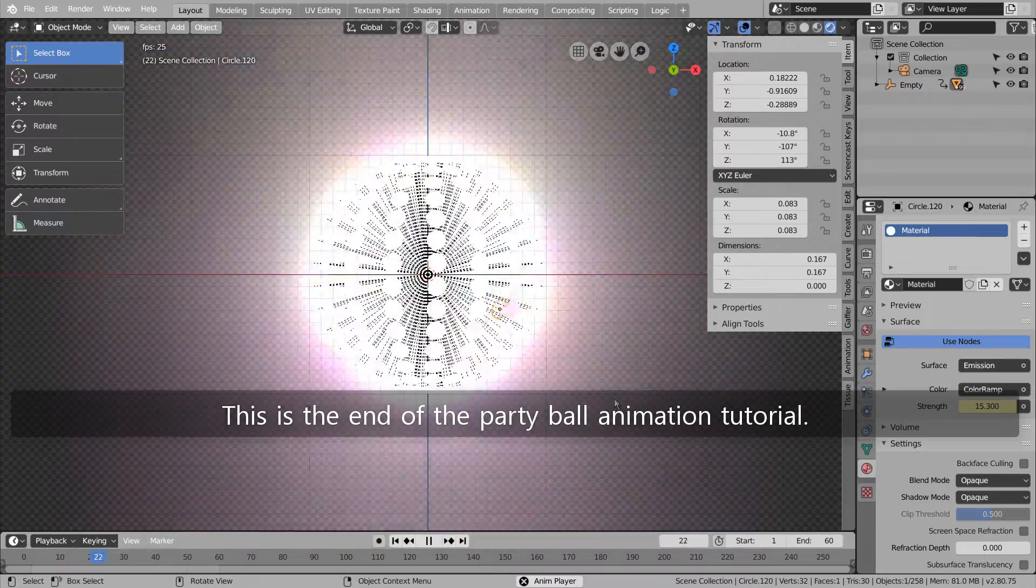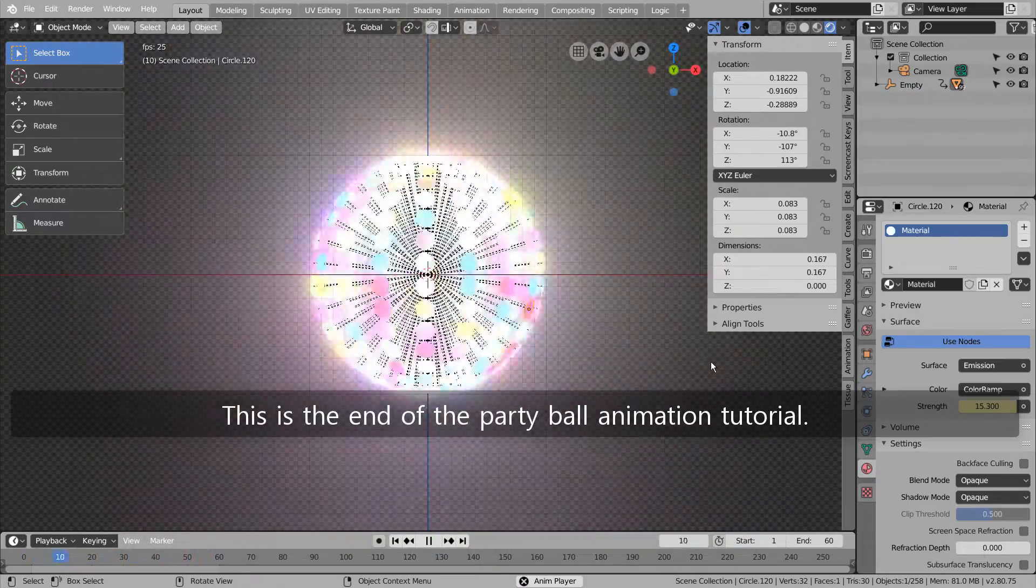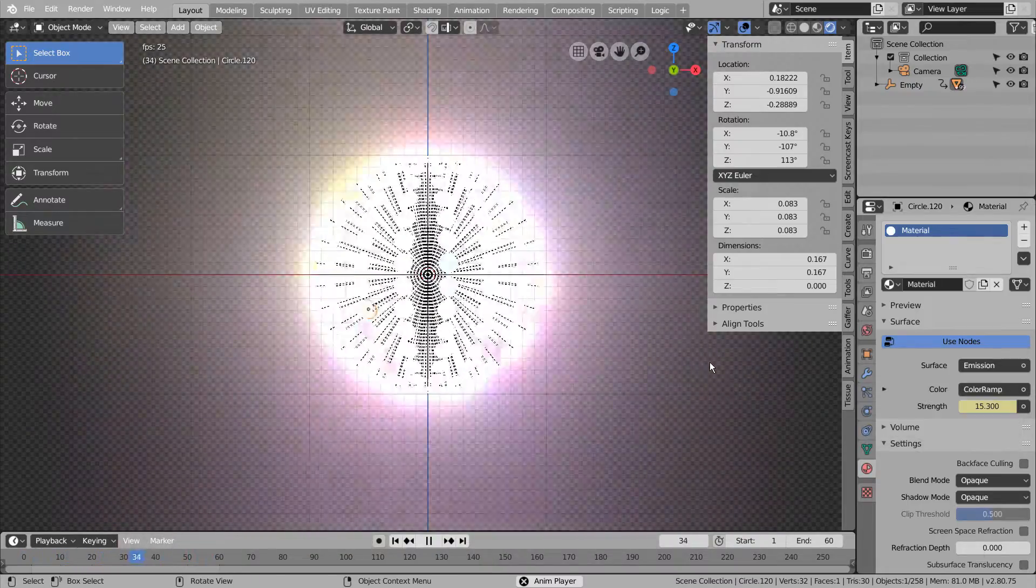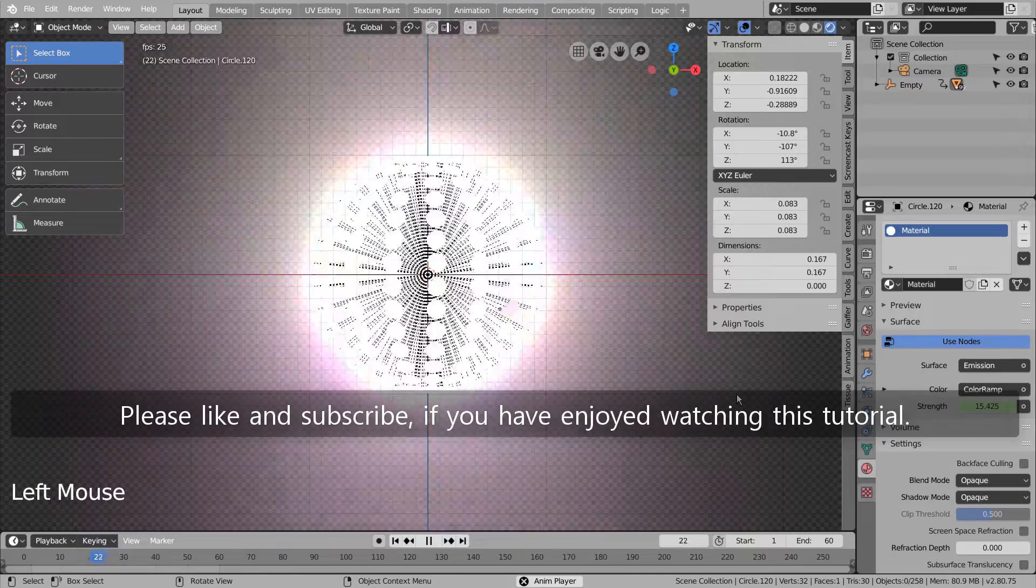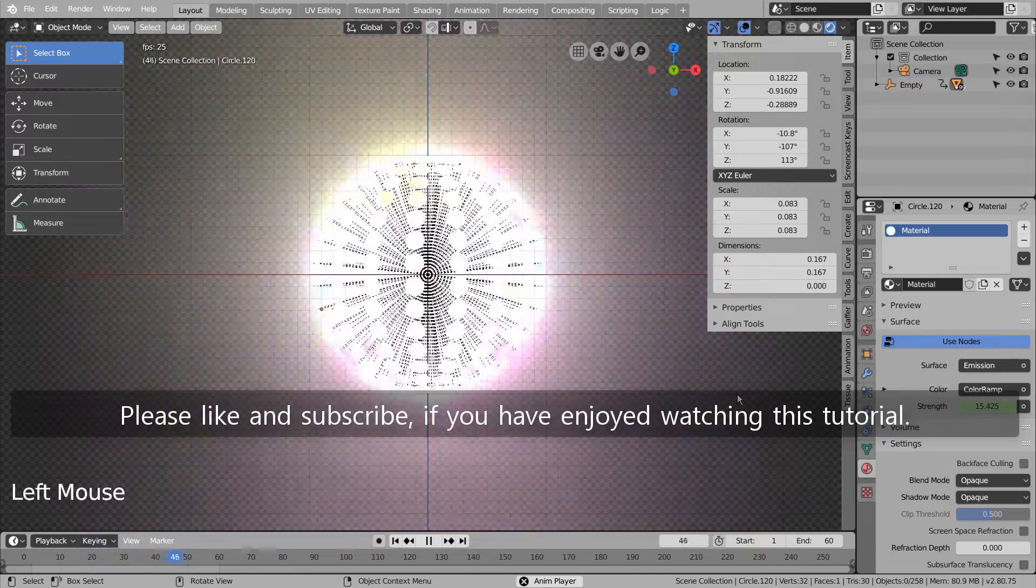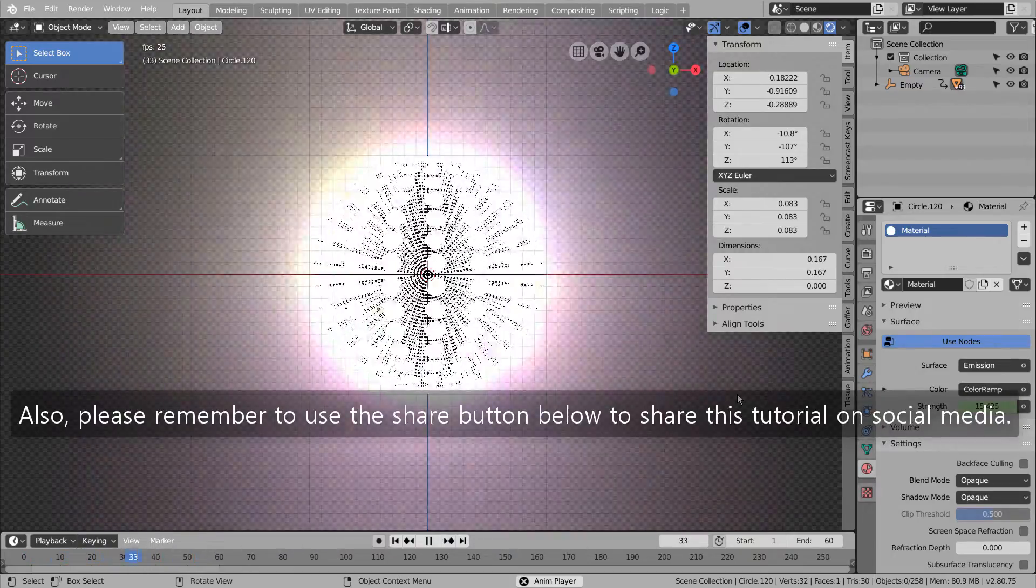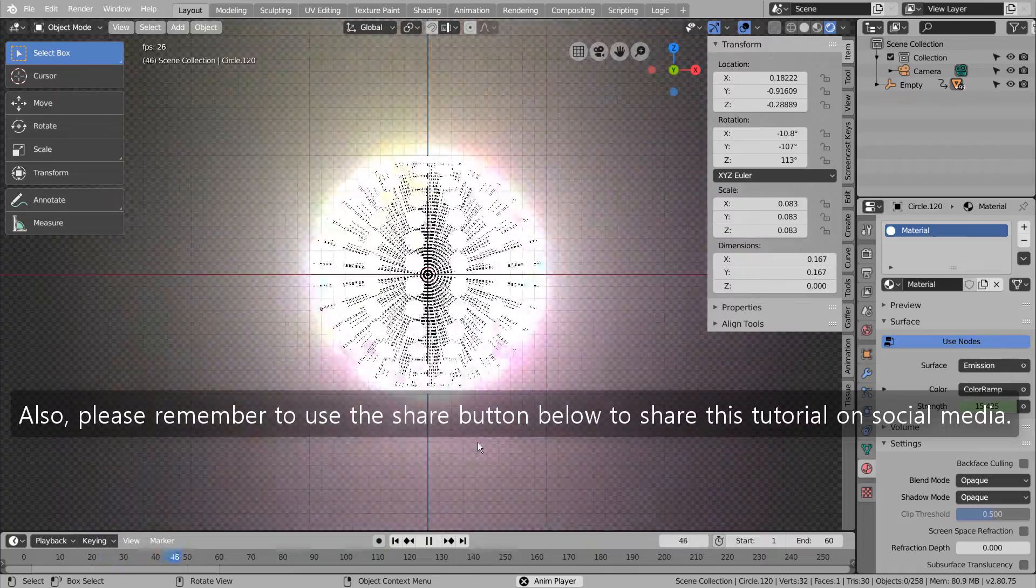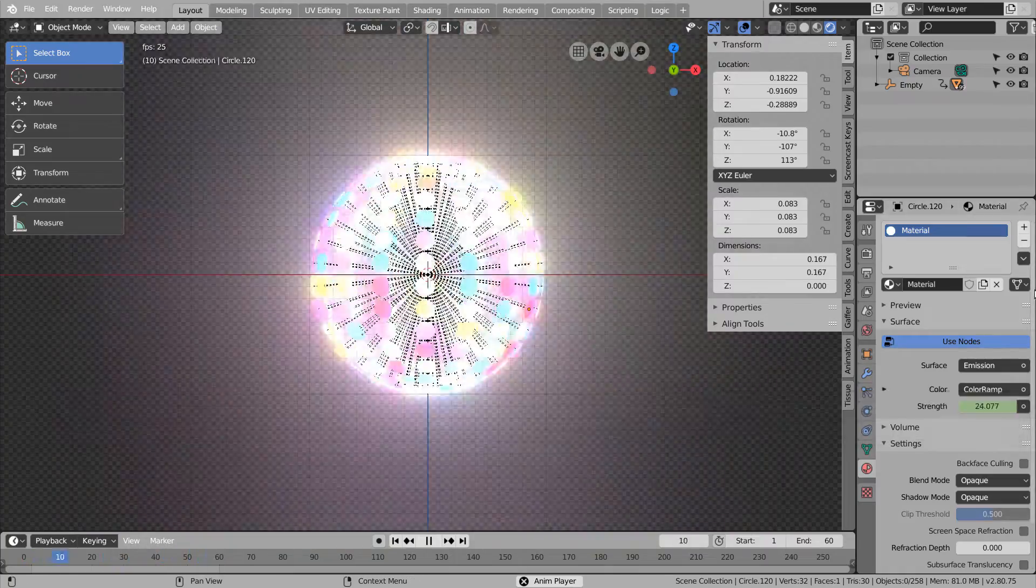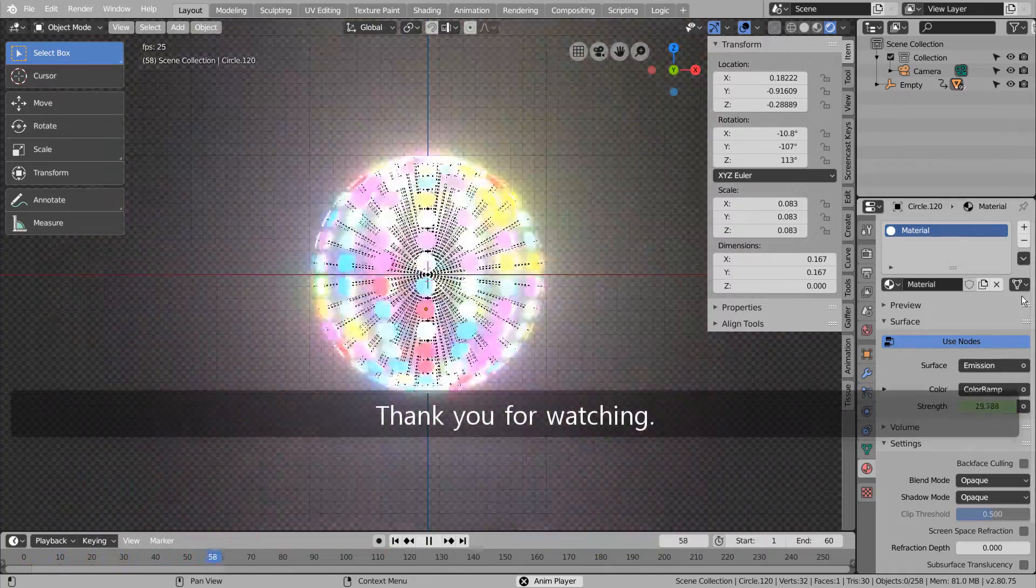This is the end of the party ball animation tutorial. Please like and subscribe if you have enjoyed watching this tutorial. Also, please remember to use the share button below to share this tutorial on social media. Thank you for watching. See you next time.